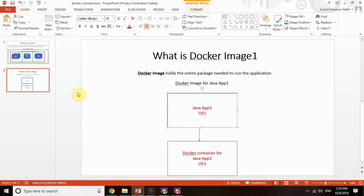To resolve this problem, Docker comes into the picture. Docker plays a vital role in the deployment perspective. If you want to run the application in different environments, you need to use Docker, which saves money and saves a lot of time. This is the real usage of Docker.